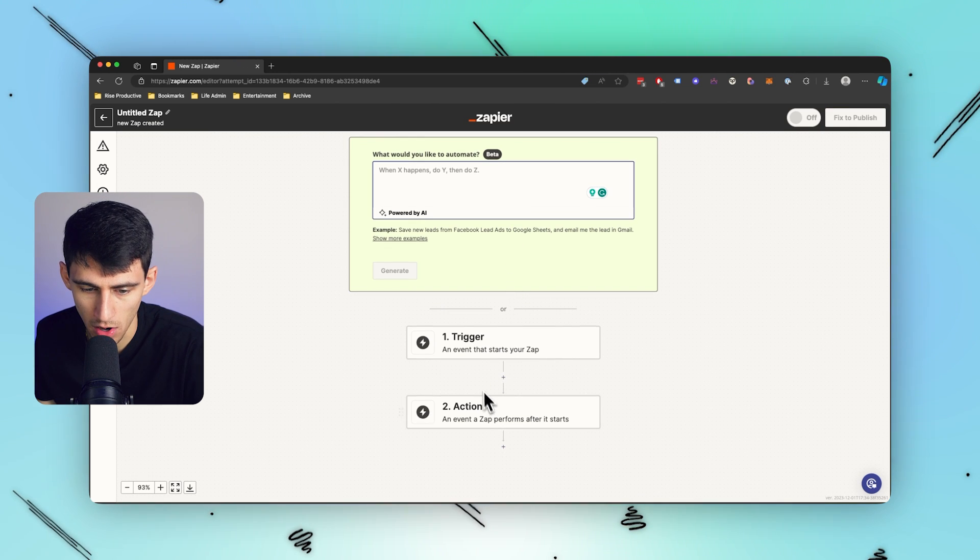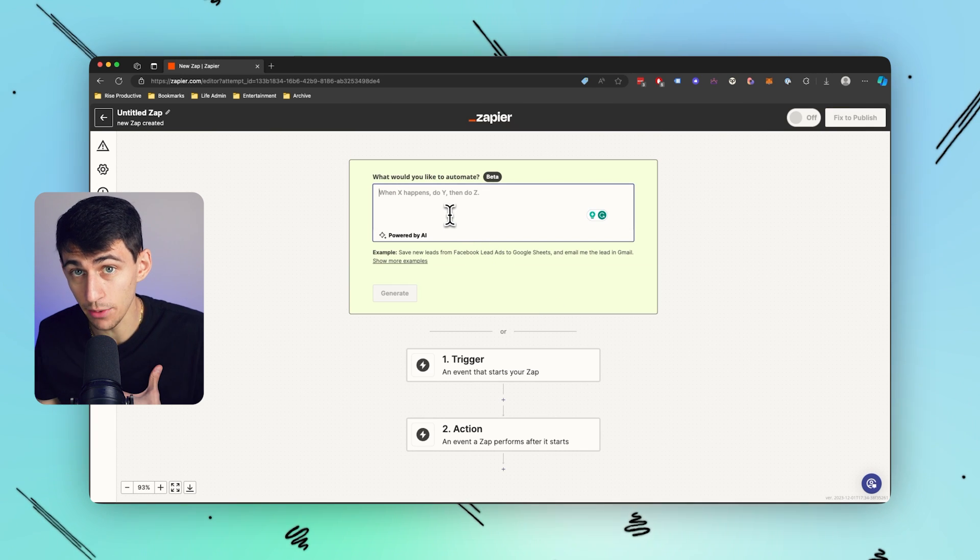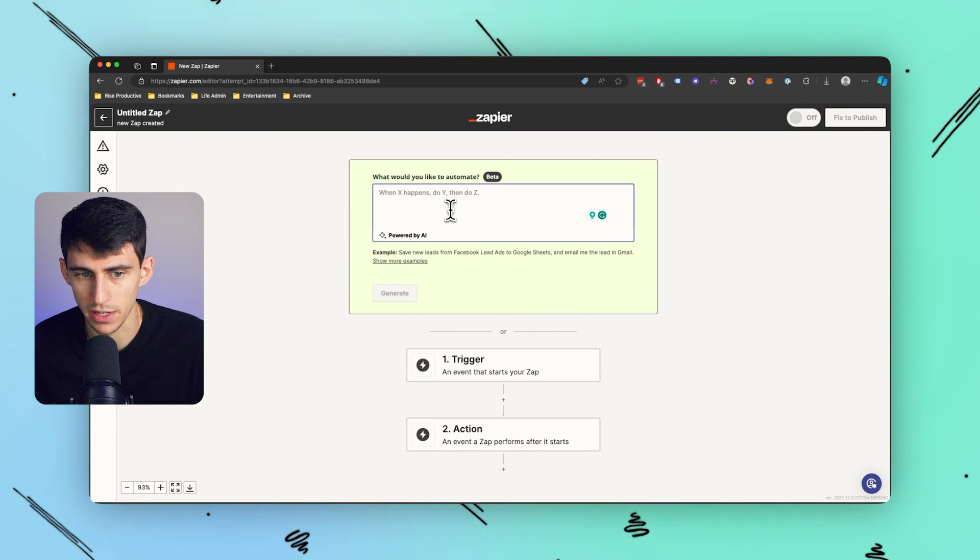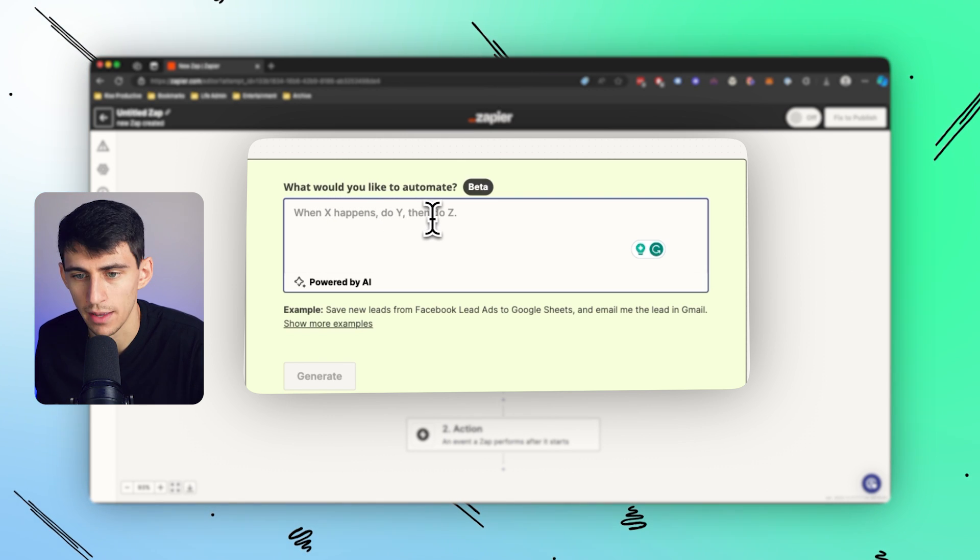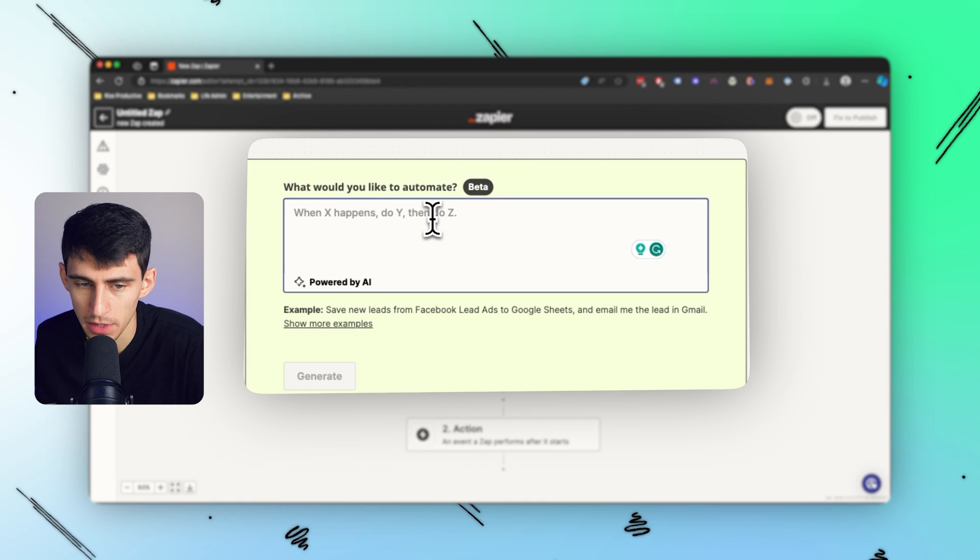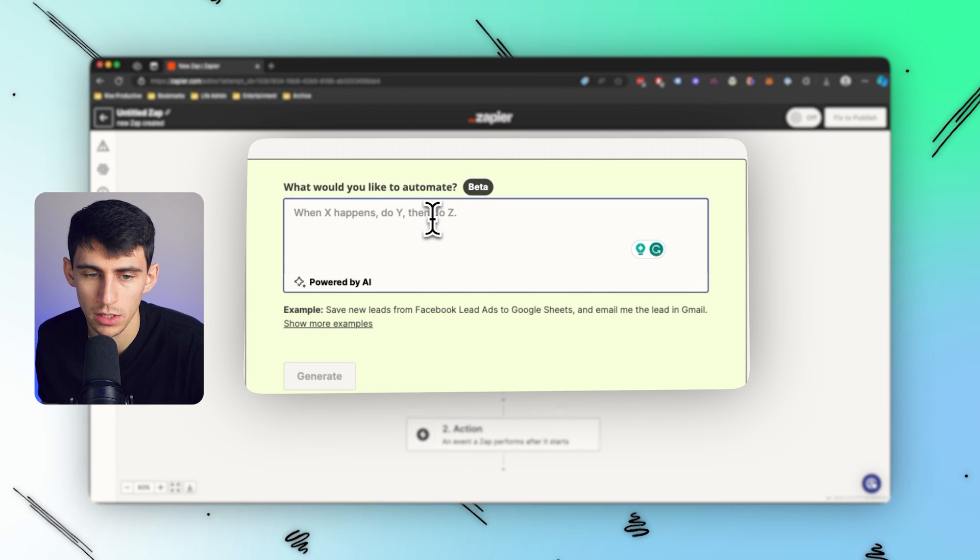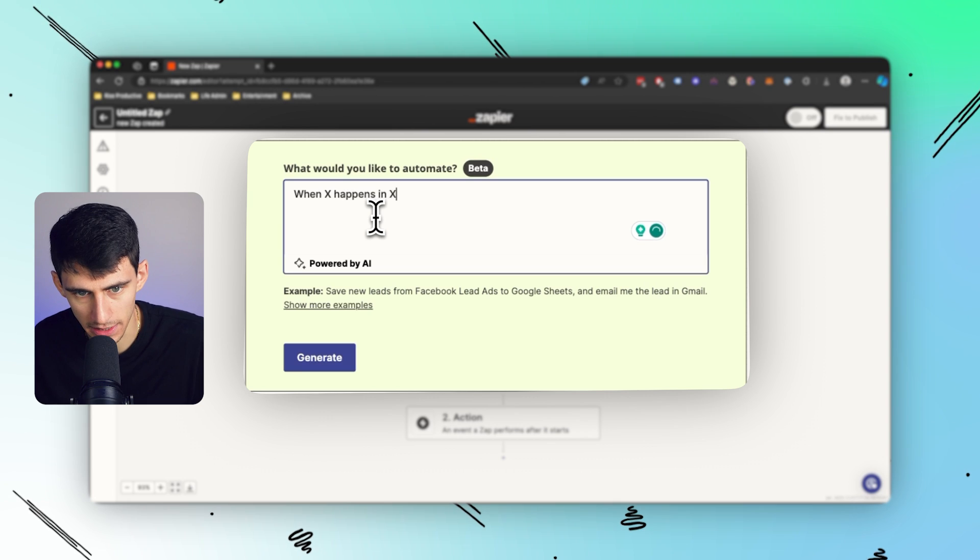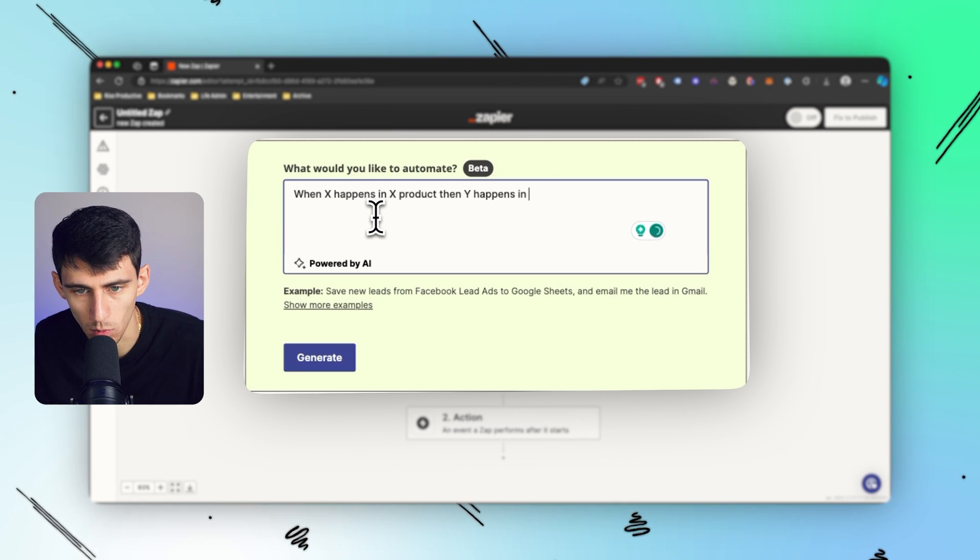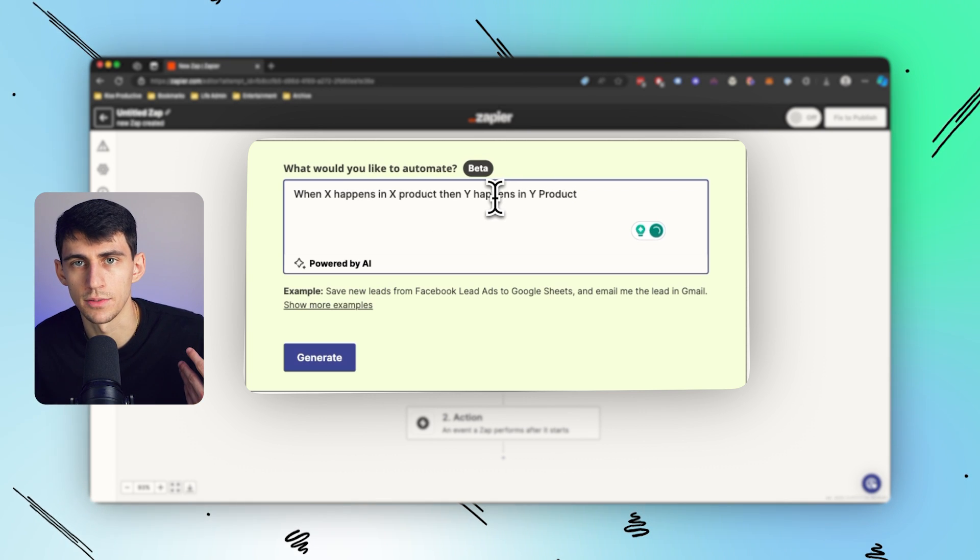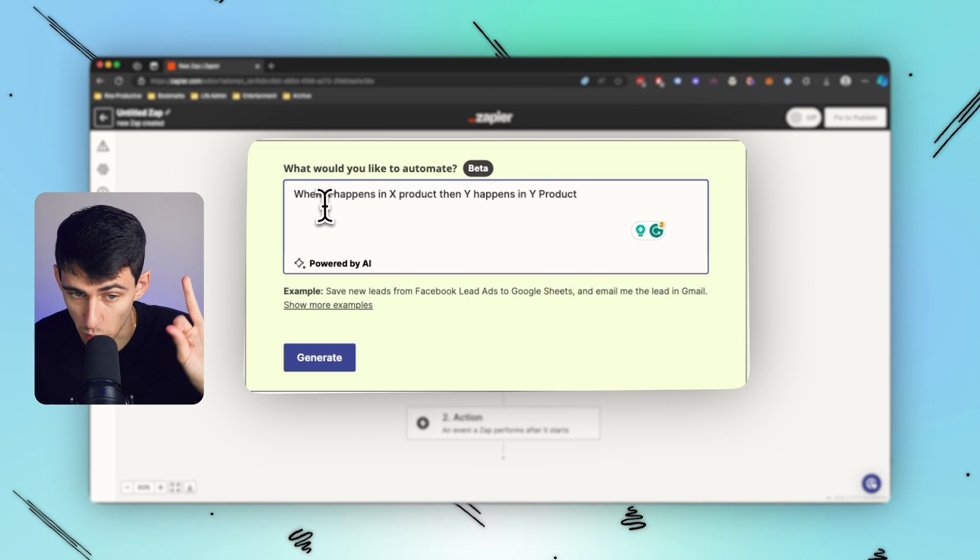Essentially what this can do is create automations for you rather than you needing to make all of these happen regarding the triggers and the actions. So what I would say is I would write out what you're thinking of in this format: when X happens do Y then do Z. And then honestly limiting it by a few of them is pretty silly, so I'm going to do like a three-leveled one. I'm going to type when X happens in X product, then Y happens in Y product.